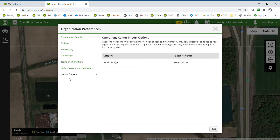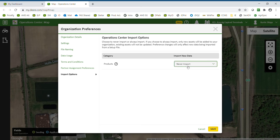Under Import Options, we can bring product names into the system through a setup file. Products would be things like seed varieties, chemicals, and tank mixes. If we would like to import those — if they were entered into the display — select Edit and click Always Import. We will then close the settings.